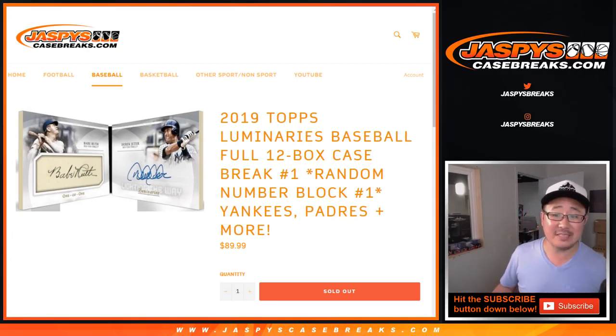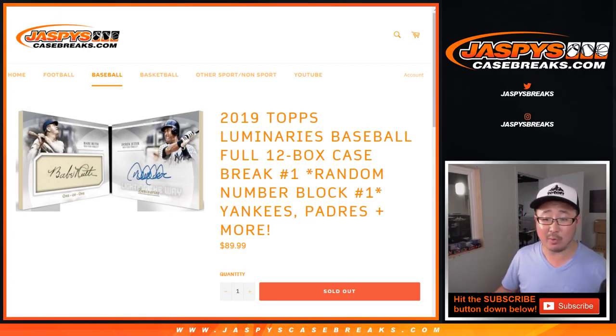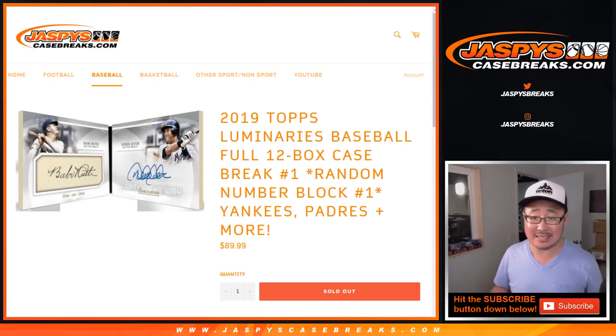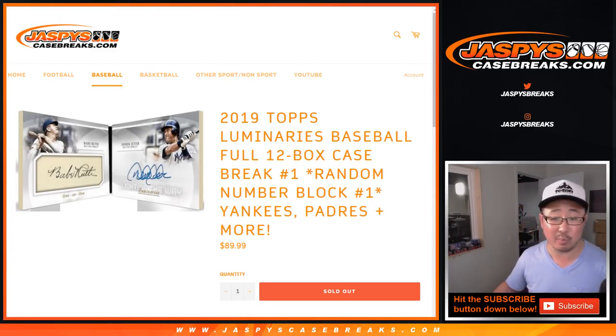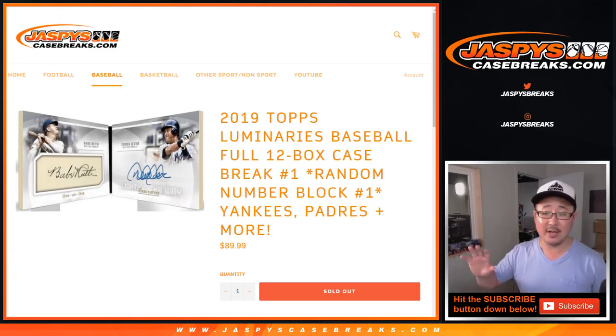Hi everyone, Joe for jazbeescasebreaks.com with the random number block randomizer for 2019 Topps Luminaries Baseball. Brand new release.